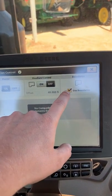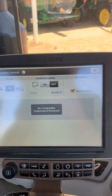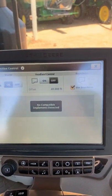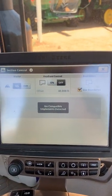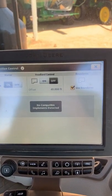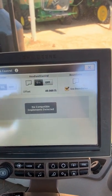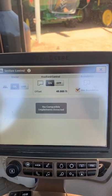Sometimes we have to check the use boundaries button. Like when I did it there, it already checked it for us, but we want to make sure use boundaries is checked, and then we want to turn head lane control on.